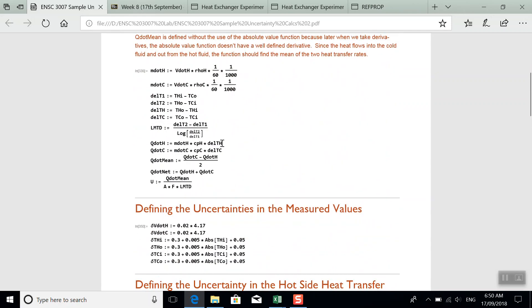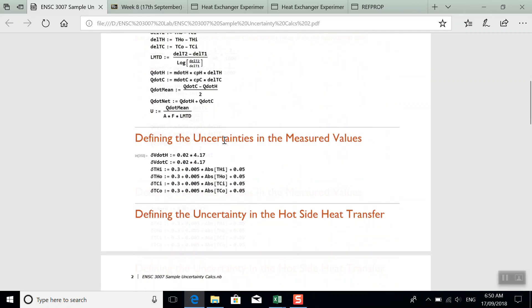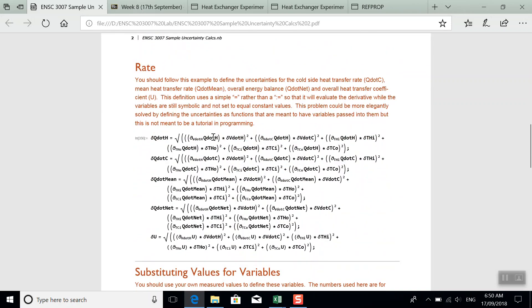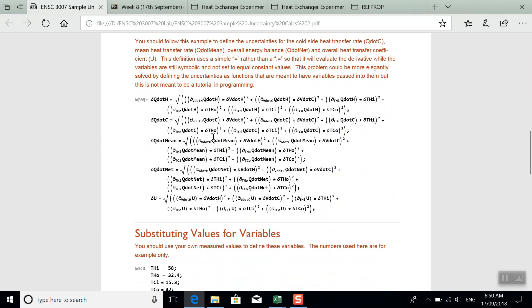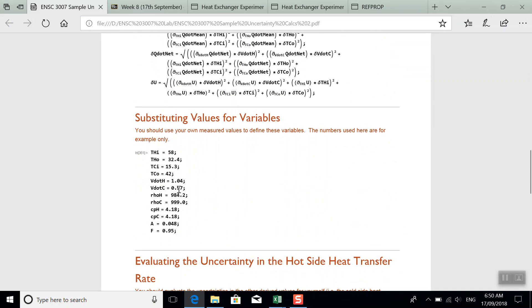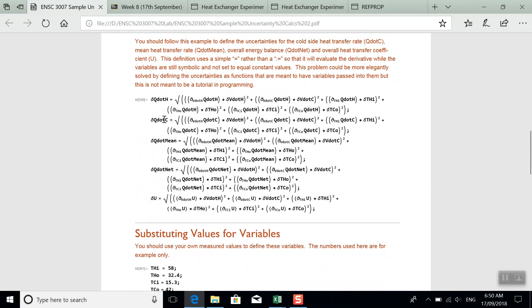But that would then let you take the uncertainty in the temperature and have it propagate through into uncertainty in these values for water. I didn't do it that way. You don't have to do it that way. But that would actually be a more rigorous way to go about calculating the uncertainty.